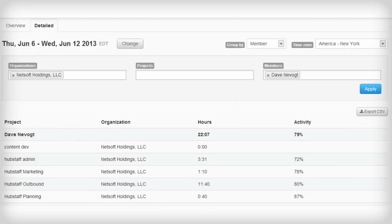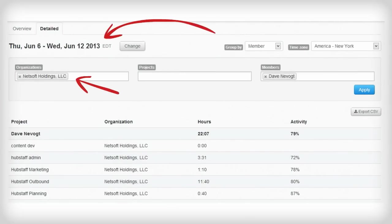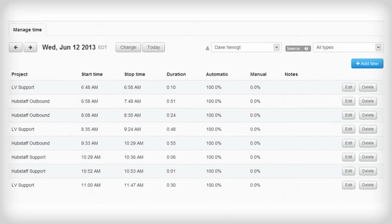Hubstaff has really simple reports that allow me to select a date range, add filters, and get the exact view that I want. And with the timesheet screen I can even pay my contractors at no extra cost to me.